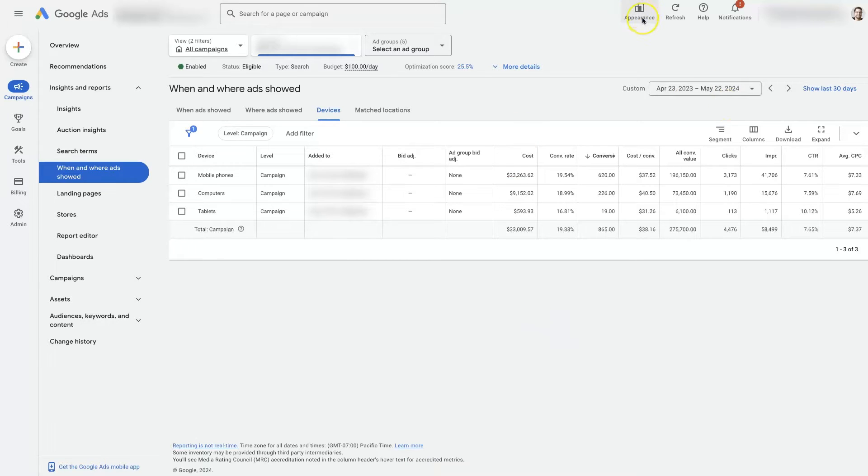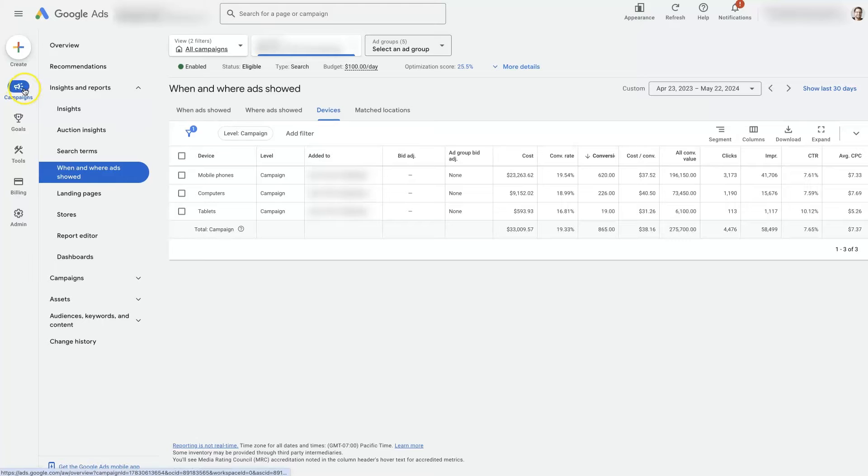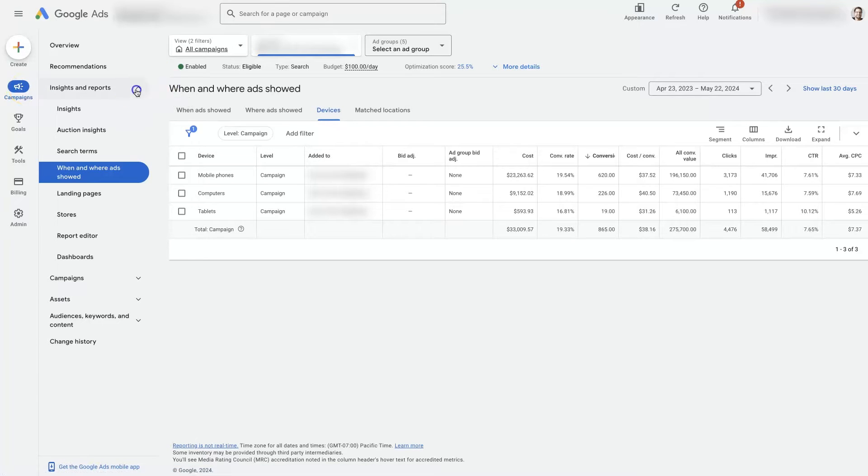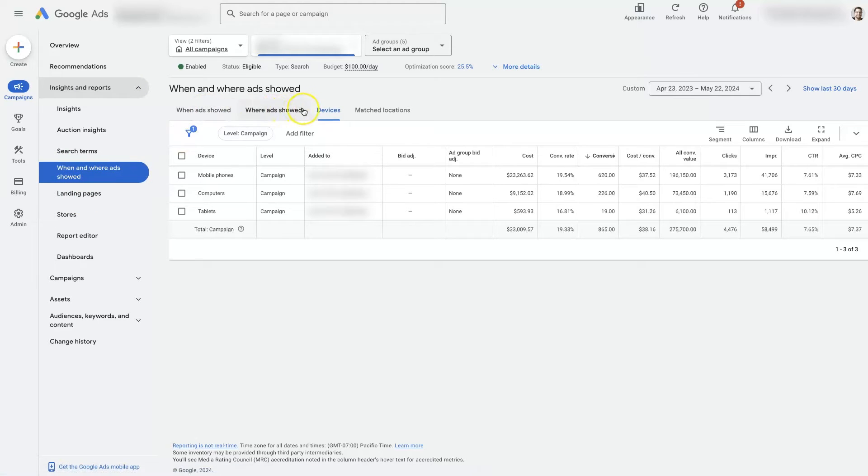Now, I'm in the new user interface. For a period of time, you'll be able to switch between the new and the old one up here. But once you're in your Google Ads account, under Campaigns, if you select under Insights and Reports, you've got to click this little drop-down. But you'll select when and where ads showed. And then from there, you'll want to make sure you navigate to the Devices tab, which is right here.